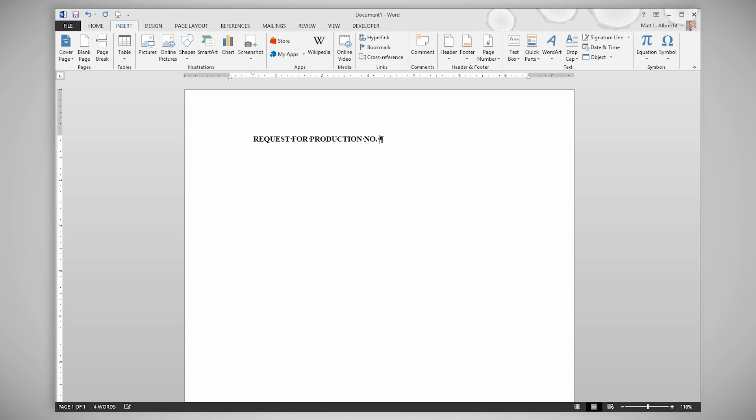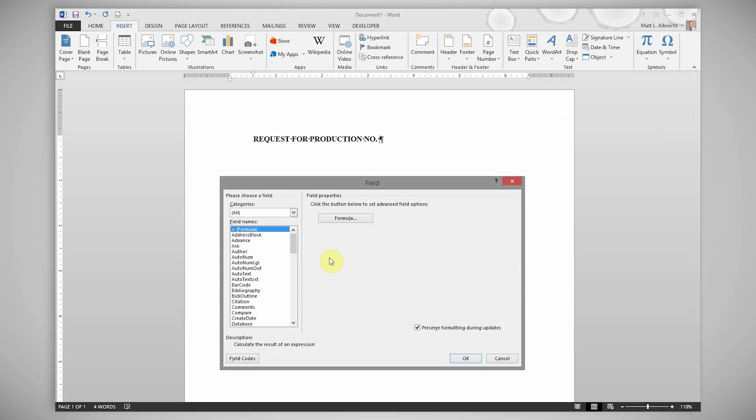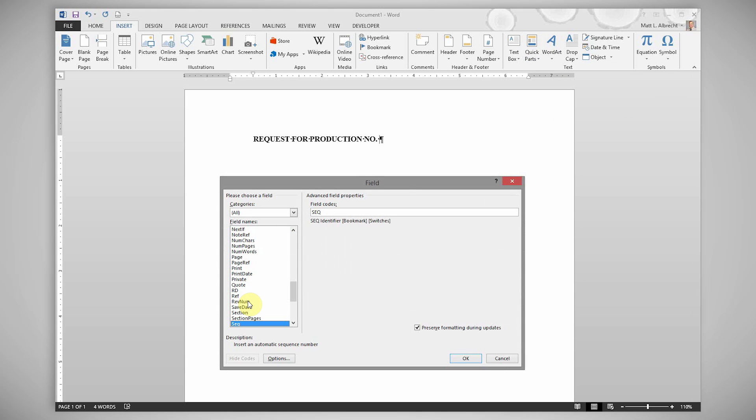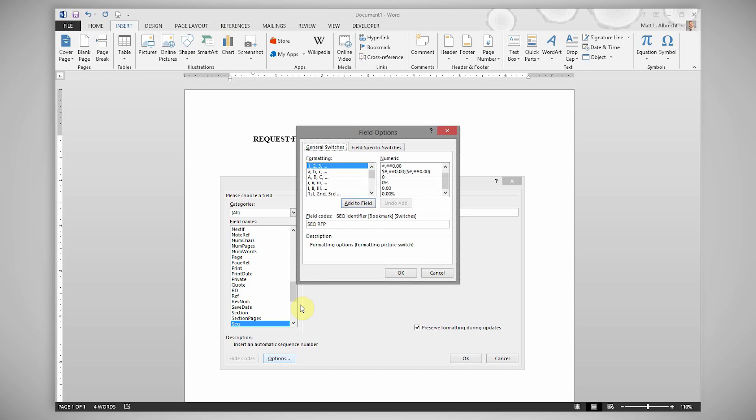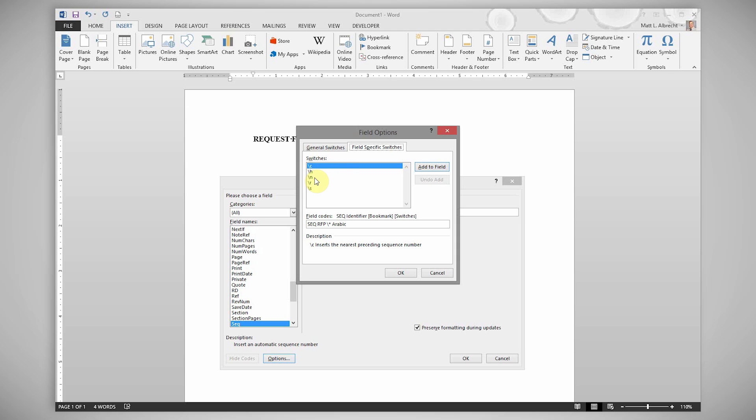I'm starting with requests for production. When I get to the spot for the number I go to Quick Parts, I click Fields, find Sequence in the list. Sequence uses identifiers to keep track of separate lists. I'll name this one RFP, then select Options, choose your numbering format and click Add to Field. Then go to Field Specific Switches and choose backslash n which tells it to increase the number by one. Click OK twice.